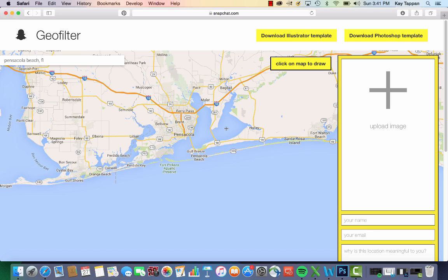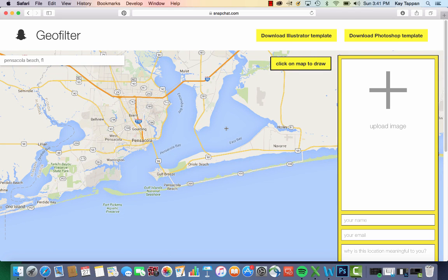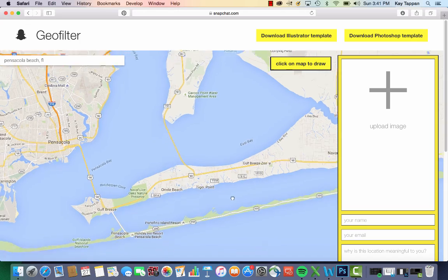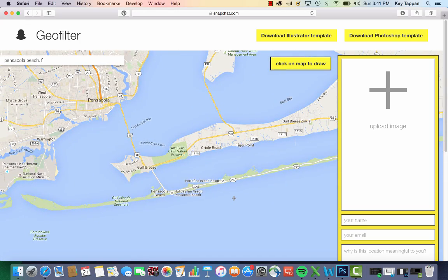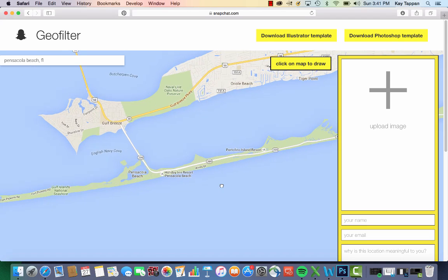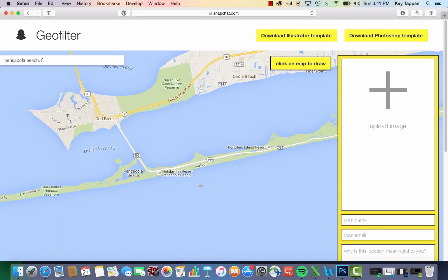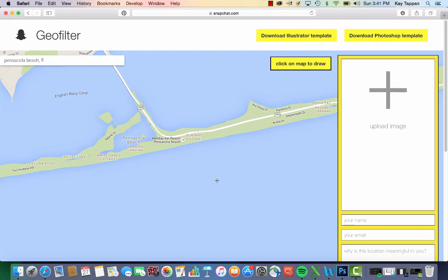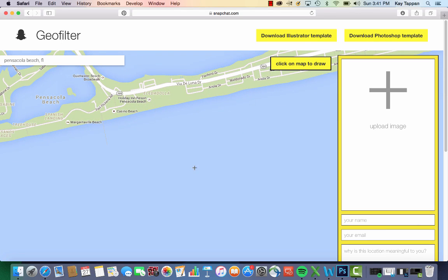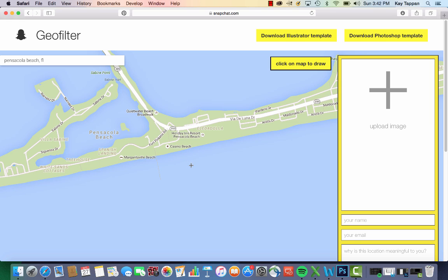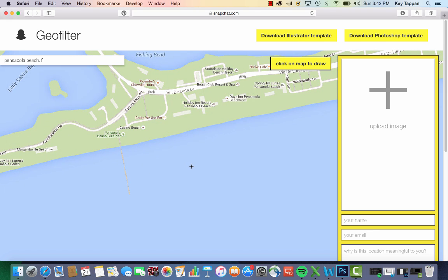Oops, I zoomed out. I'm going to slowly zoom in. Again, there's a little bit of a lag time. I'm just using my mouse to scroll. You want to zoom in as much as you can to be as accurate as possible. Now at that zoom level, Casino Beach shows up here. I'm going to zoom one more time.